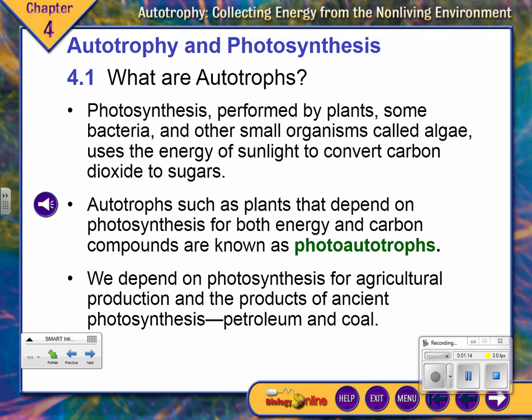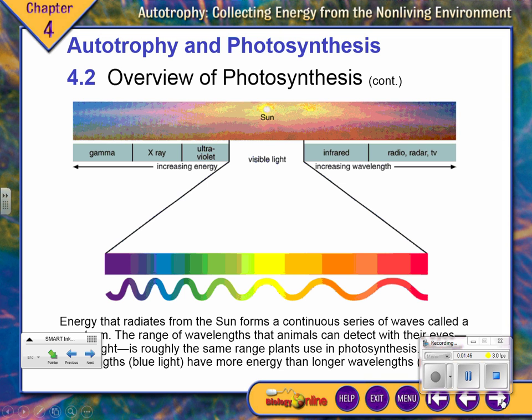Photo means light. The abiotic factor that these autotrophs are using is light — and for our biosphere, we're talking about the sun. The sun gives off a lot of energy, a lot of radiation, and this comes in waves.